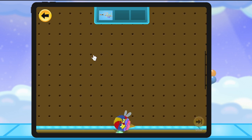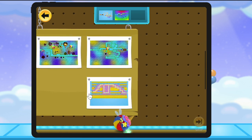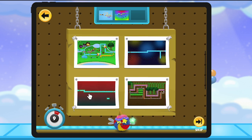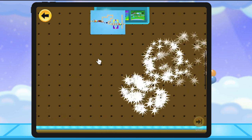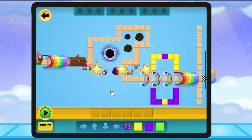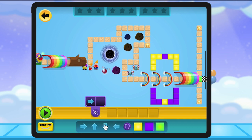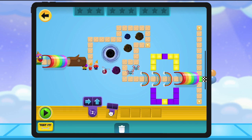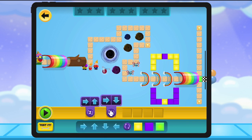First, we'll pick three different mazes to solve. Next, we'll code our way through each individual maze to collect all the stars. From loops to conditions and functions, you might need to use all your coding tools to get your fuzz to the end of the maze.